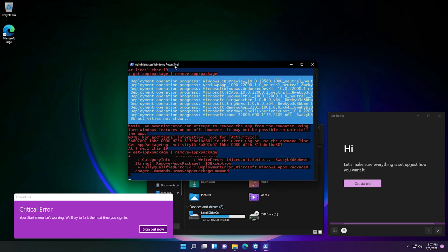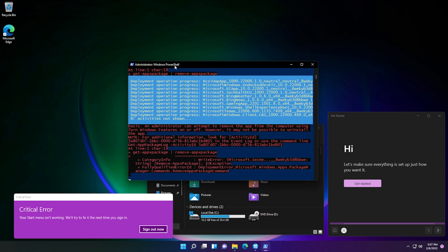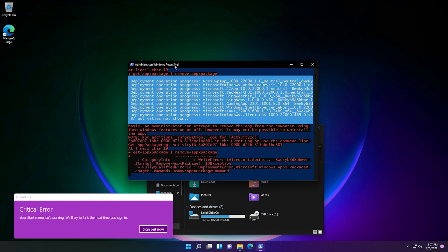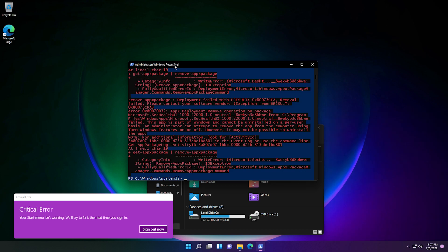And I find it funny that the critical error my start menu isn't working message doesn't appear 99% of the time that you actually have an issue with the start menu. But yeah, as you can see, all the applications have closed.